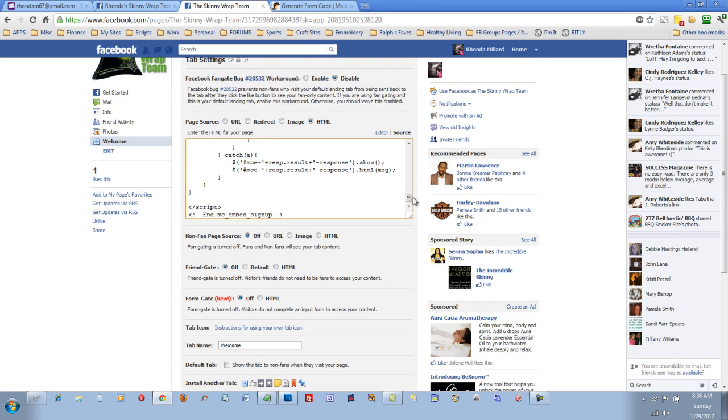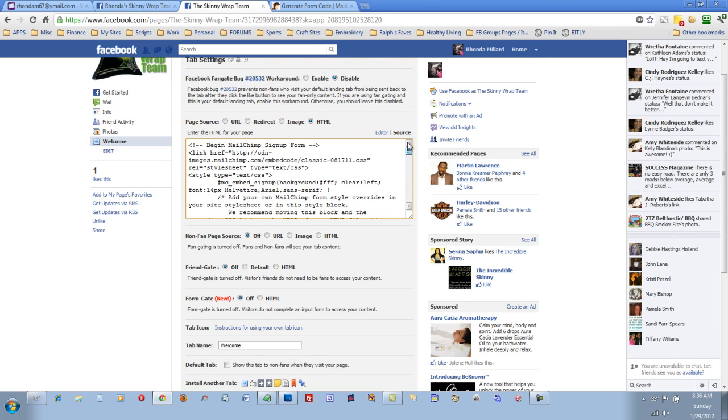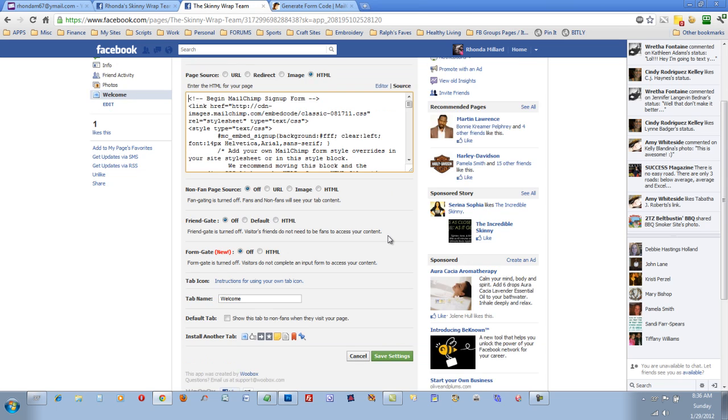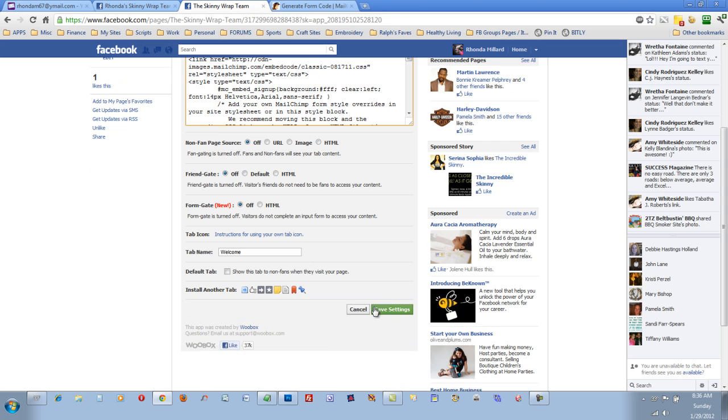In this box, if you want to put some type of message, like telling them why they should join your mailing list and whatever, you can also do that. After you have everything you want in the box, just come down here and click.